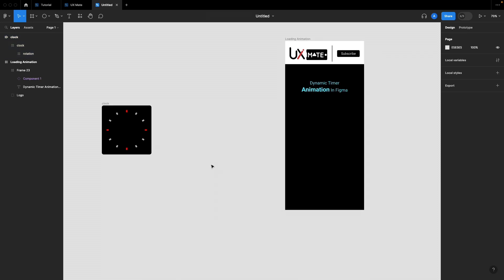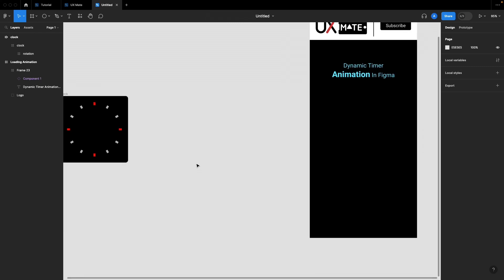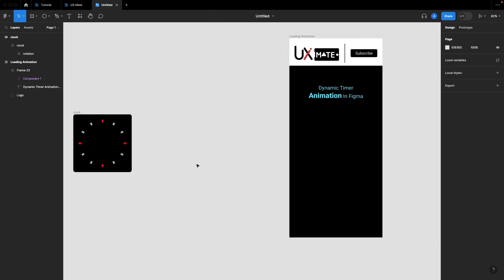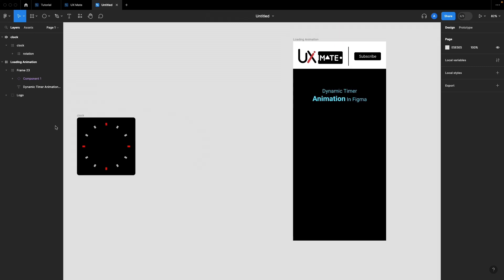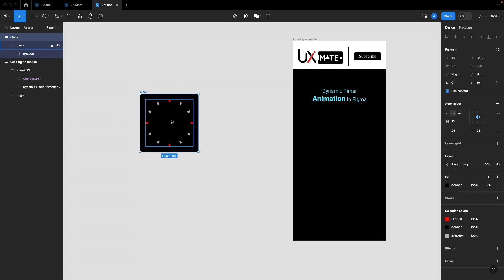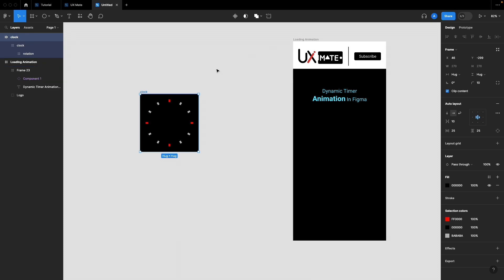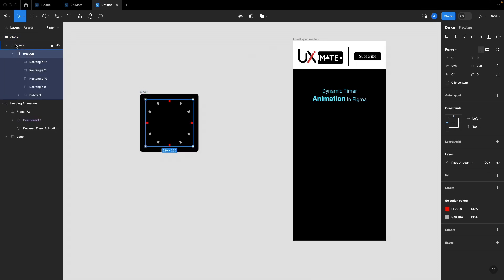Let's jump into Figma and get started. What we have today is a basic setup — nothing fancy. We have created an empty clock frame and a loading animation which is our testing frame.